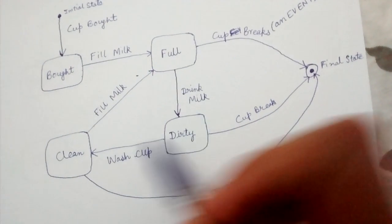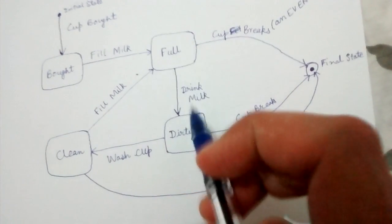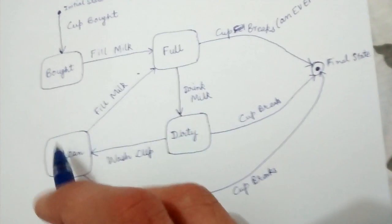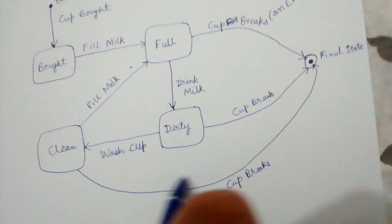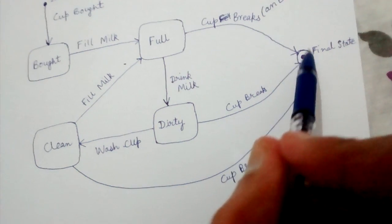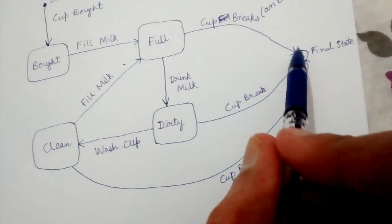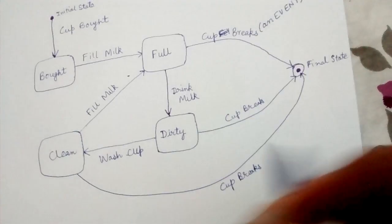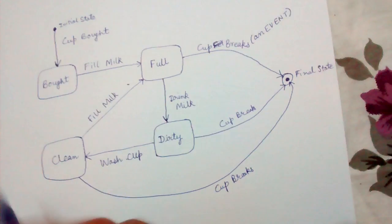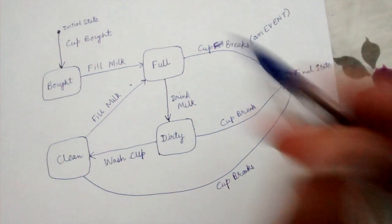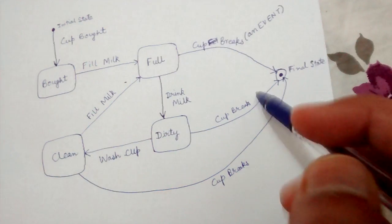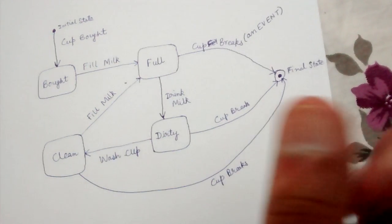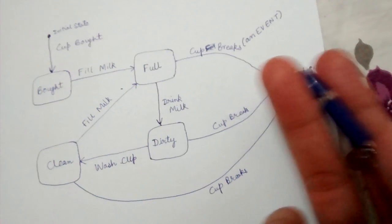Finally, when we are in any one of these states like Full, Dirty, or Clean and the Cup Breaks event occurs, we reach the final state. This is the whole state diagram related to the scenario.